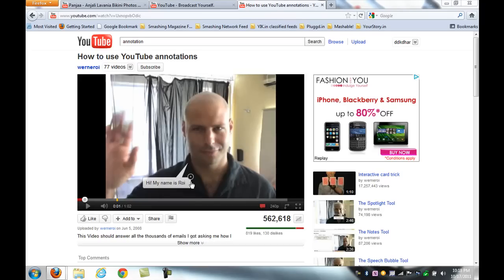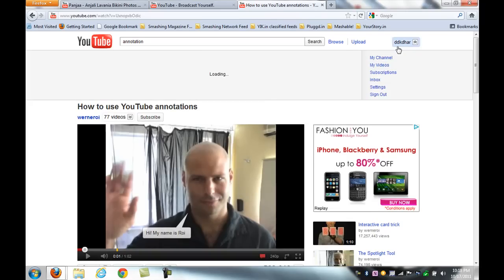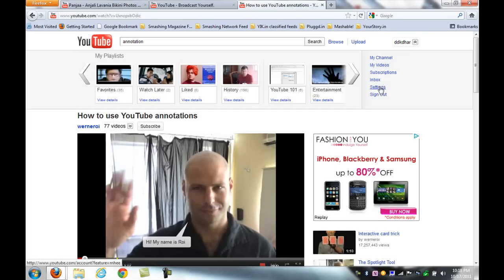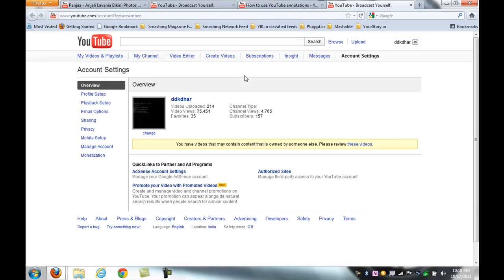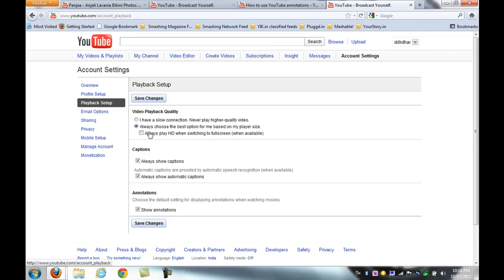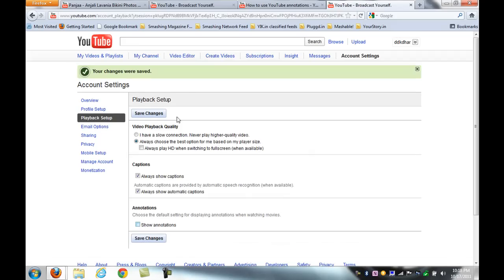To disable annotations on all YouTube videos, go to Settings, then go to Playback. Disable the 'Show annotations' option, which is under Annotations, then click the Save Changes button.